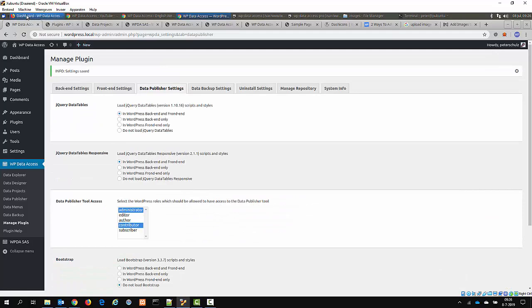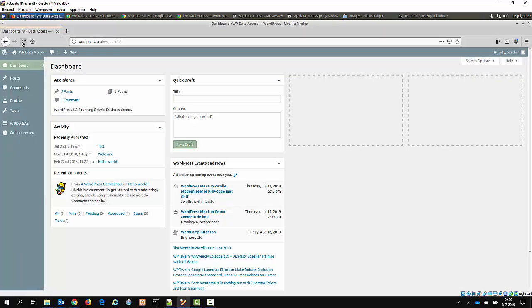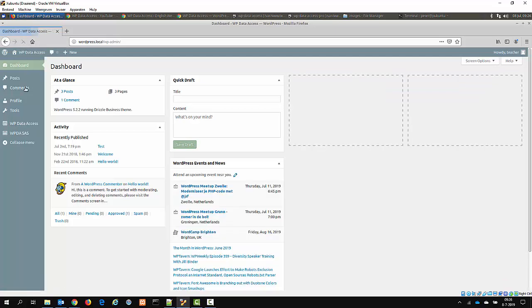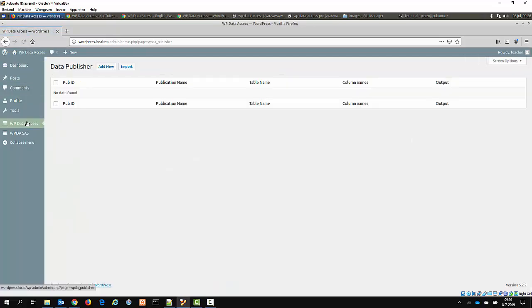Now let's go back, refresh the screen. And here you can see now that we have the Data Publisher available.